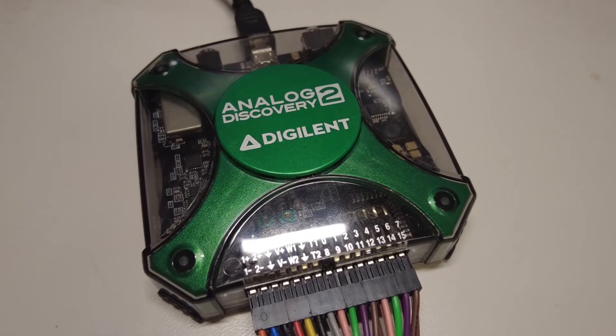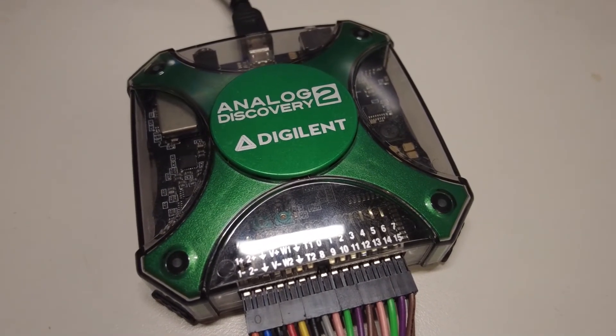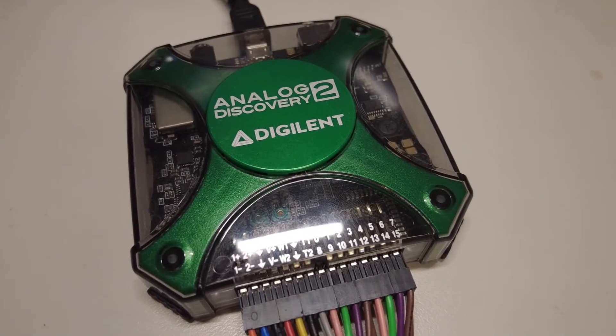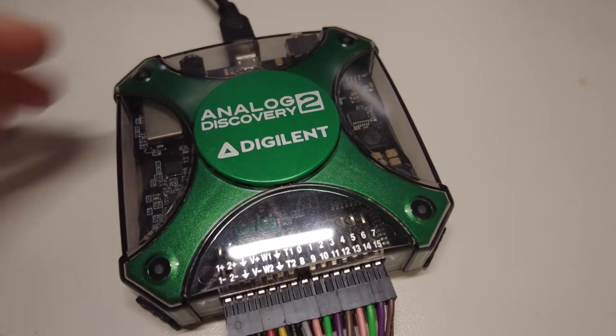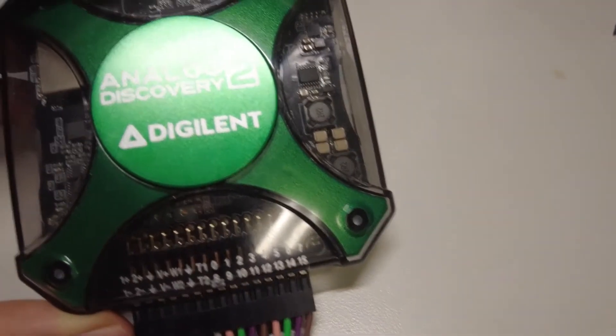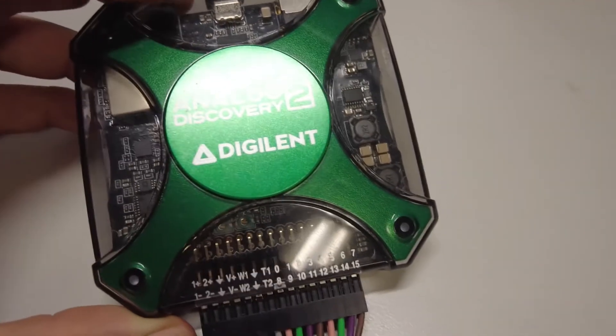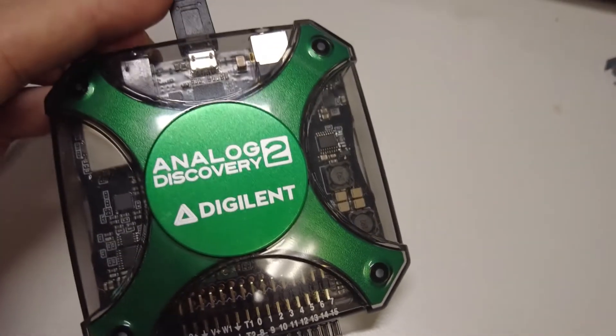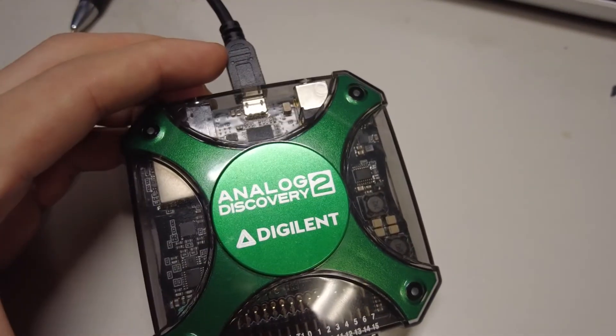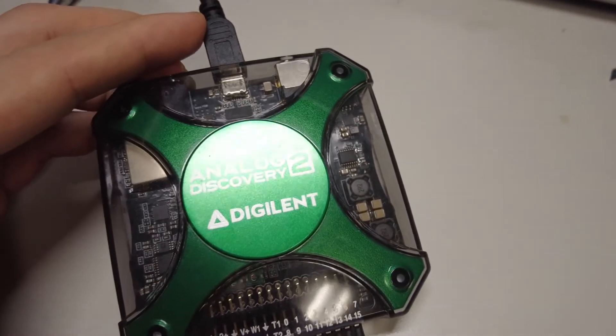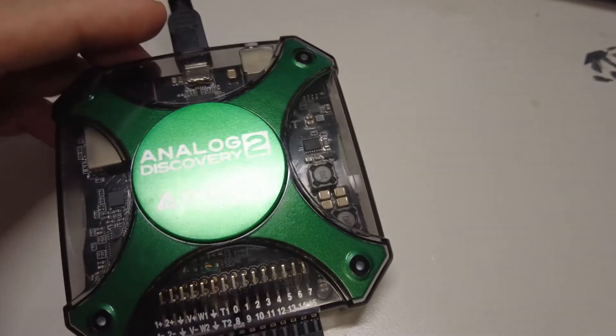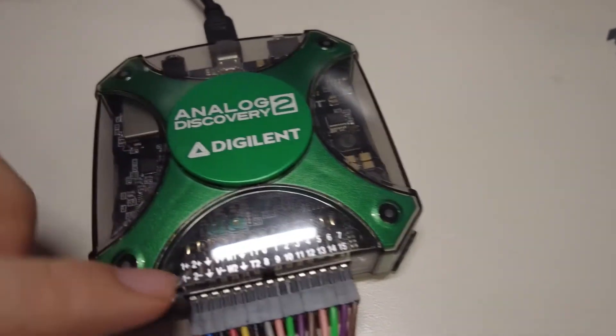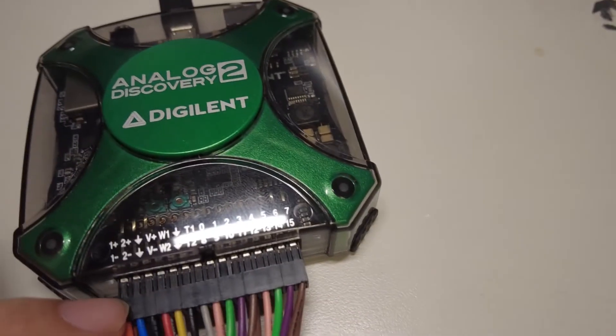Hello everyone. In this video, I'm going to give you a quick start to the AD2, this analog discovery device. On the top is your USB cable. You need to connect to your PC to transfer data and power it up. And here you have two rows of pins.